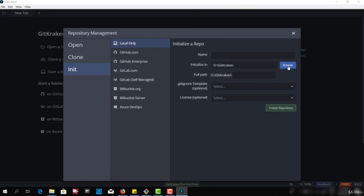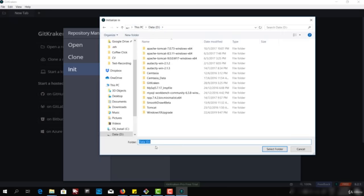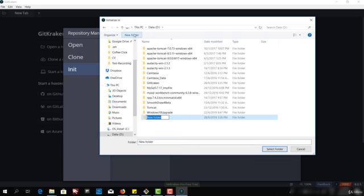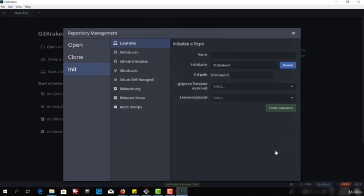Now we will create a local repository and then work on that repository. I'll click on start local repo, and I can choose the location where I want to initialize. I can create a new folder, say Kraken One.